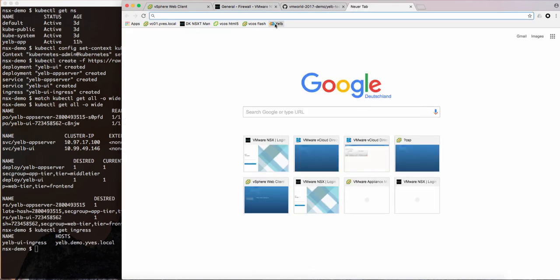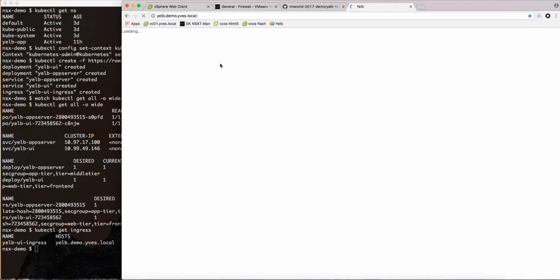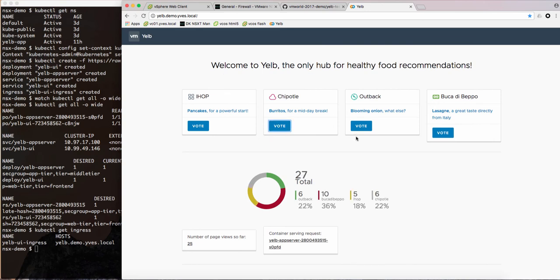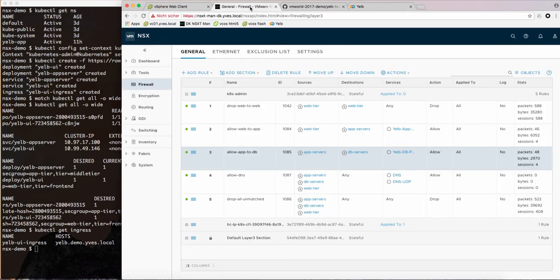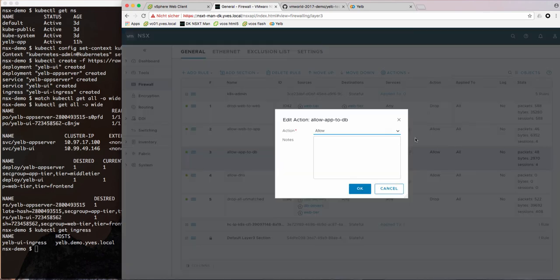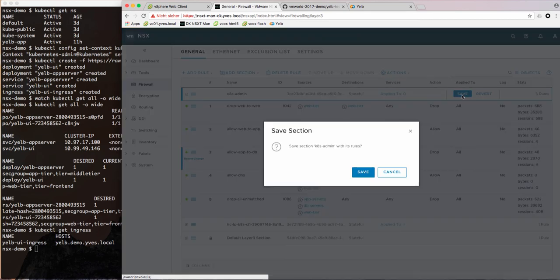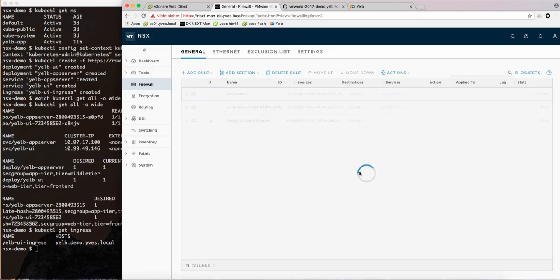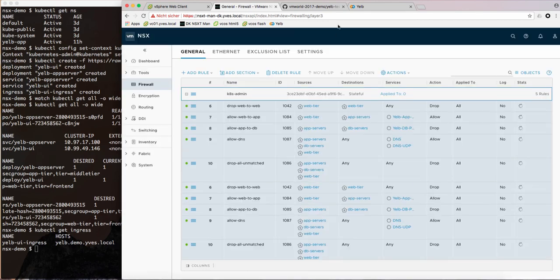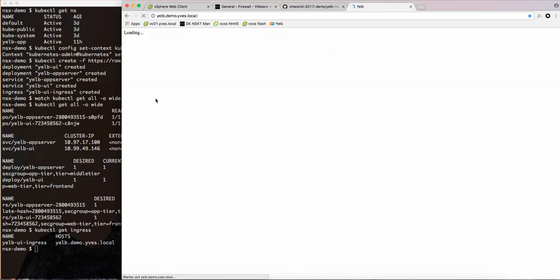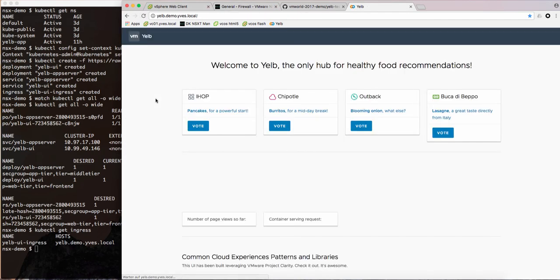So now let's access our application and here we go. You see that we can vote for our favorite restaurants and we update the count here. Let's see if our firewall is really dropping here. So we'll drop all the database traffic. So the traffic from the application layer to the database. Obviously if we now refresh our page we shouldn't see the statistics from the database anymore and indeed they are gone. I can't vote anymore for my favorite restaurants.